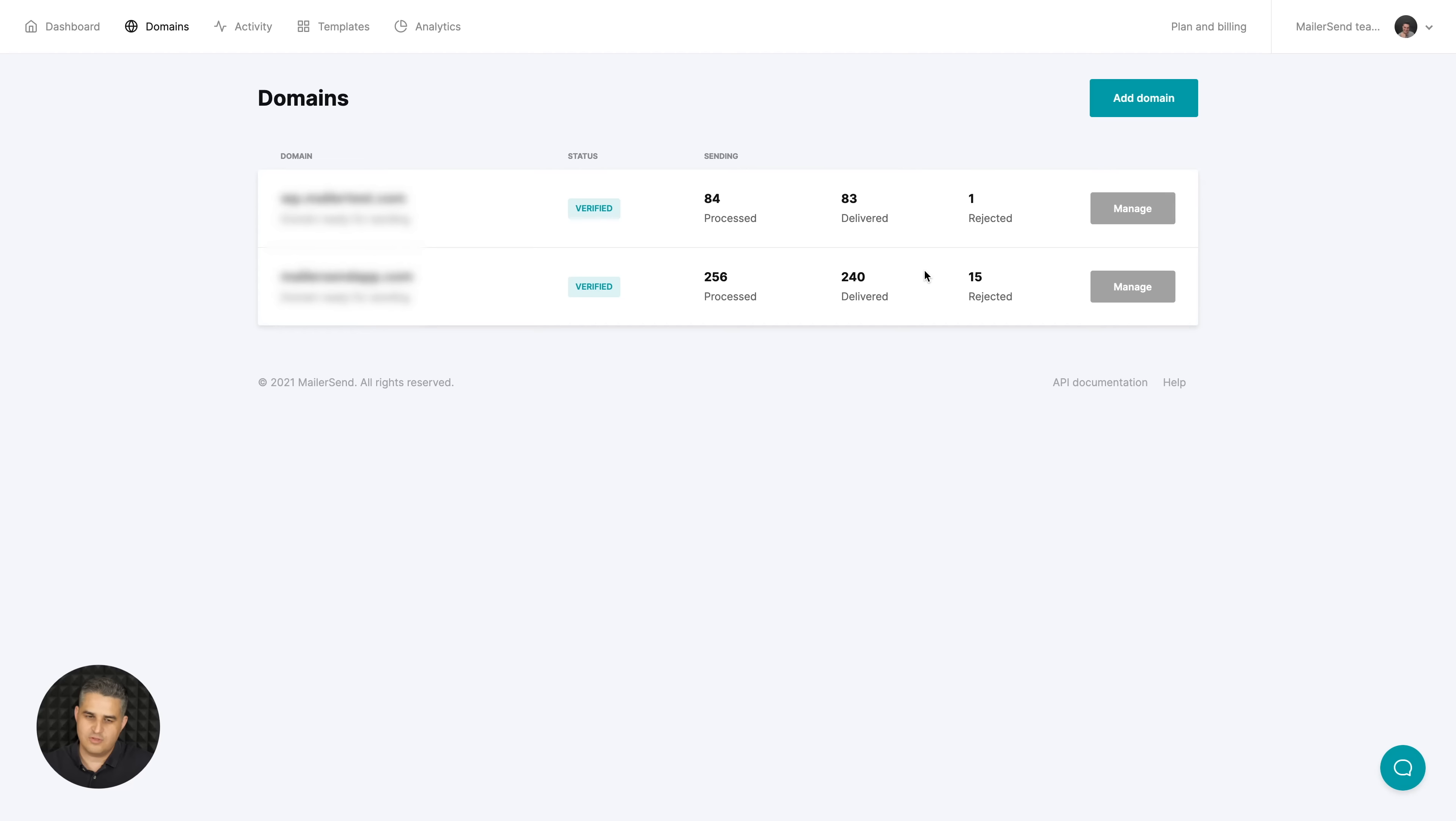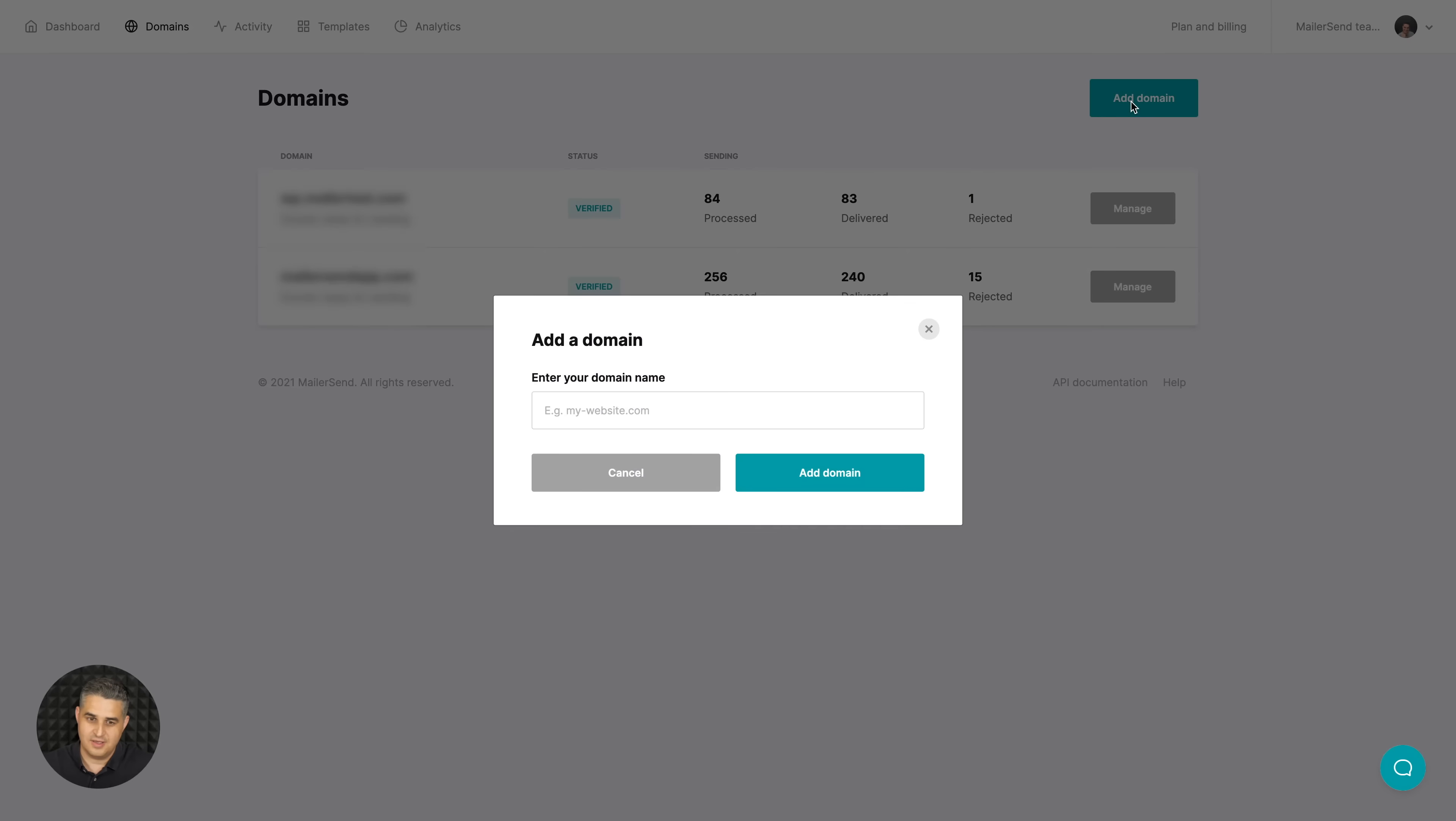Then we have the domain area where you can add new domains right over here. These are the domains that you will use within your system and you will connect your transactional emails to these domains. Just click add domain.